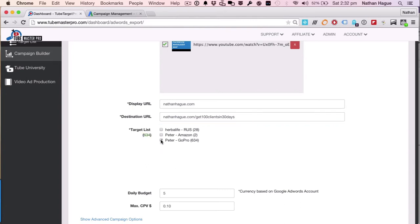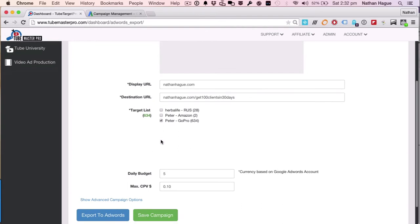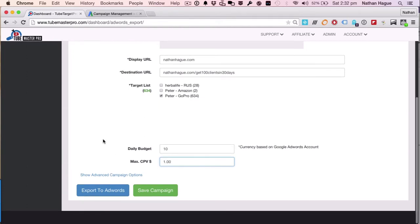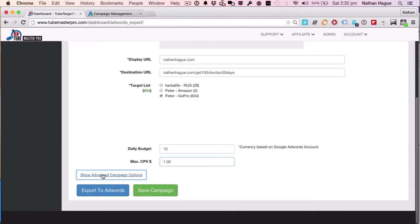Let's go ahead and tick that. So we're gonna do our daily budget. Let's just put down $10 a day. And I always like to put down, say, $1 per view, all right? I always put that in there. Not that you'll be charged for a dollar, but you get the idea.